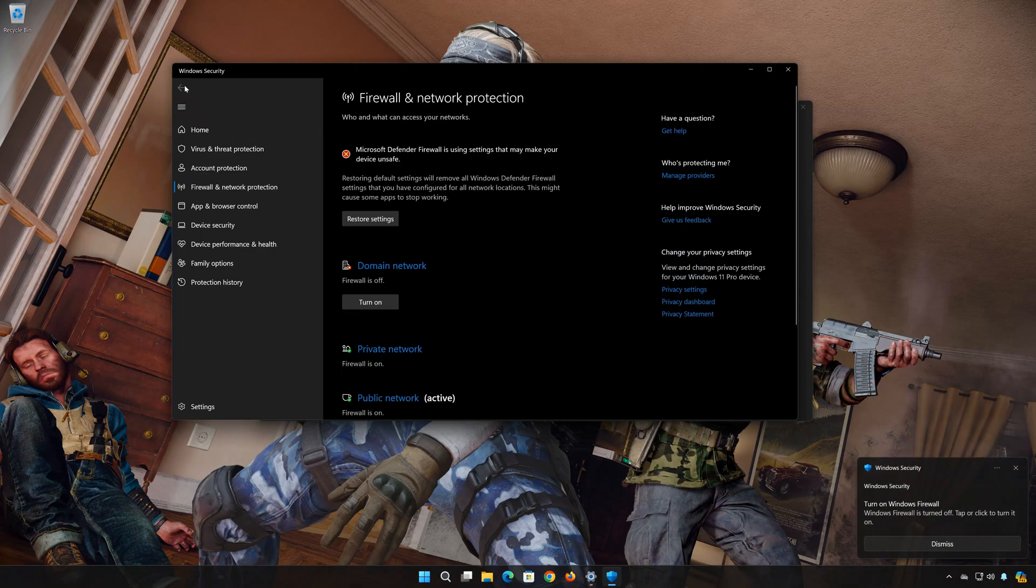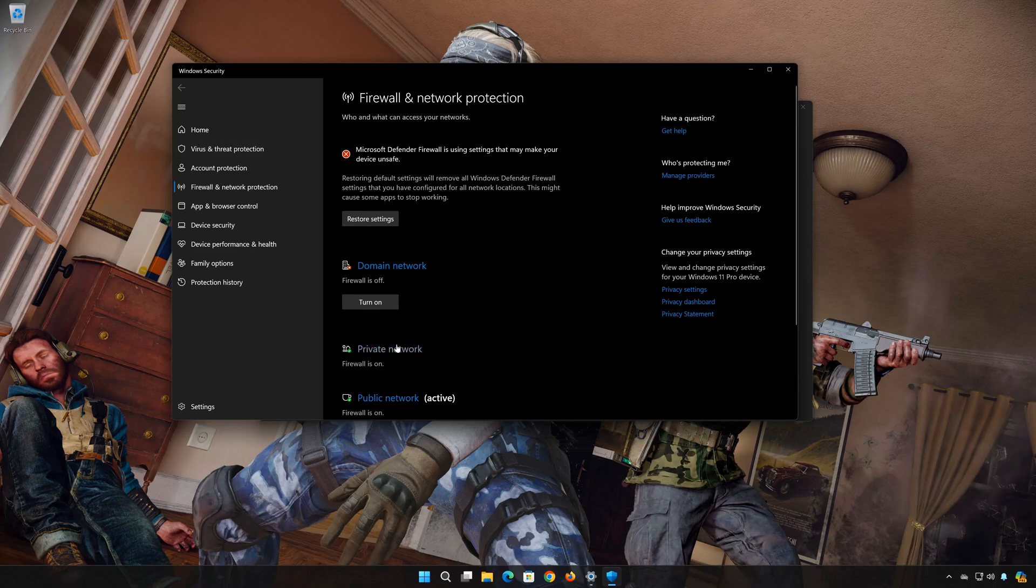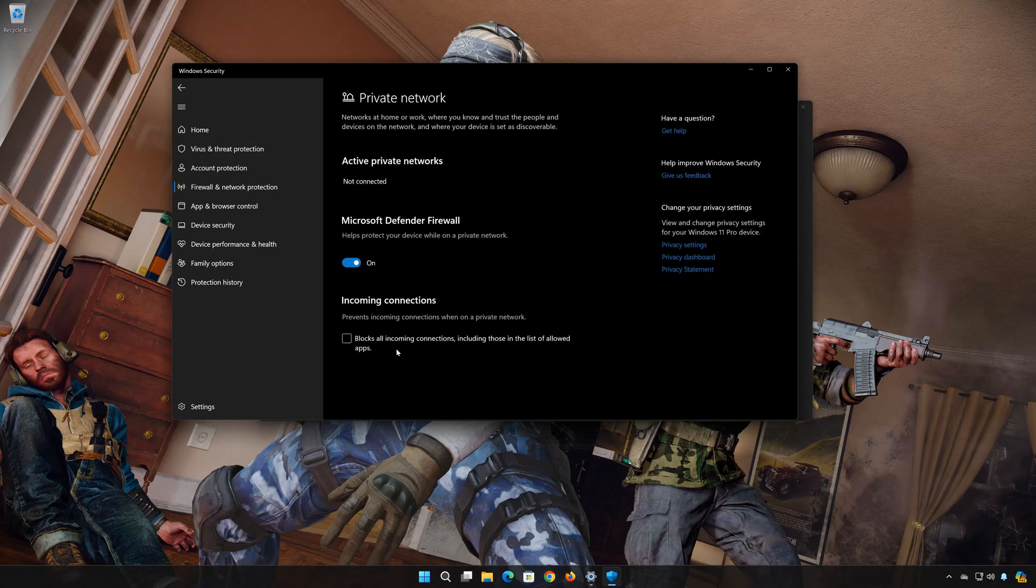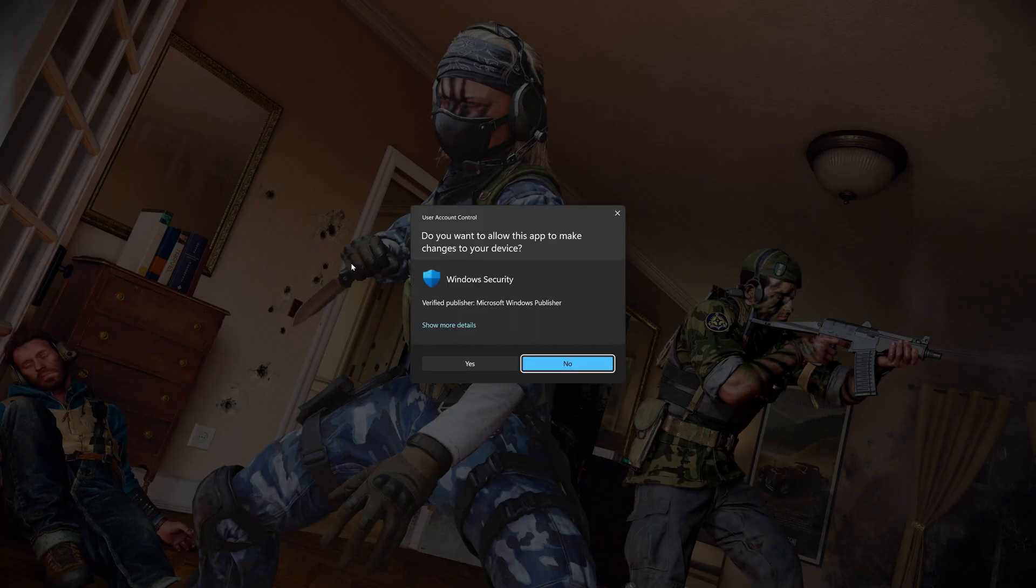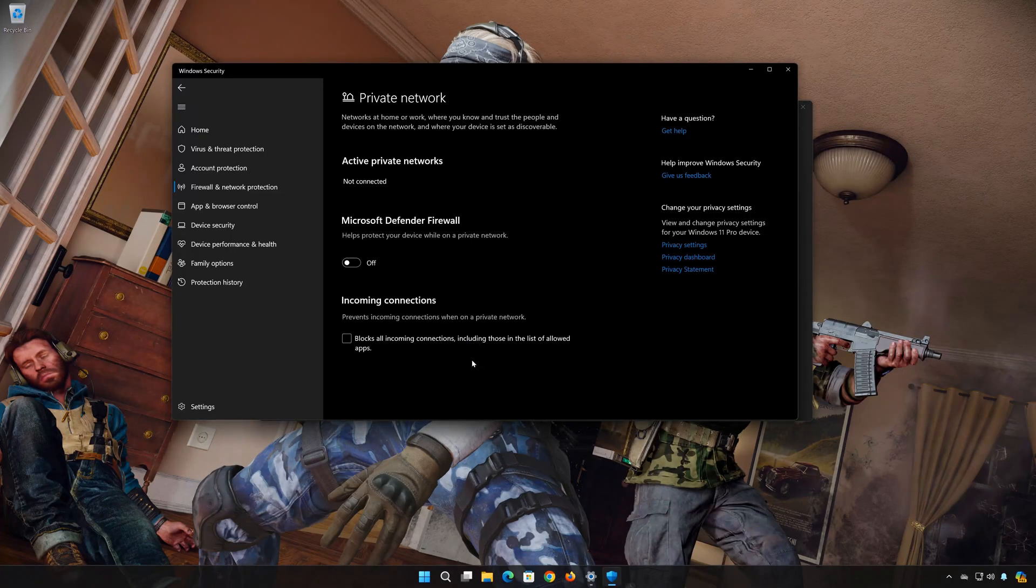Click on Private Network. Disable the Firewall. Press Yes. Go back.